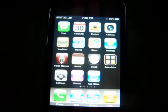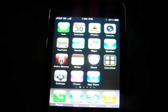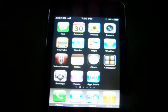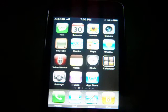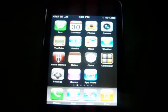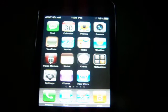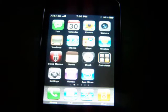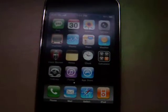Hey guys, this is Mob247 in Brown and today I'm going to show you guys how to make your iPod Touch look like an iPhone.